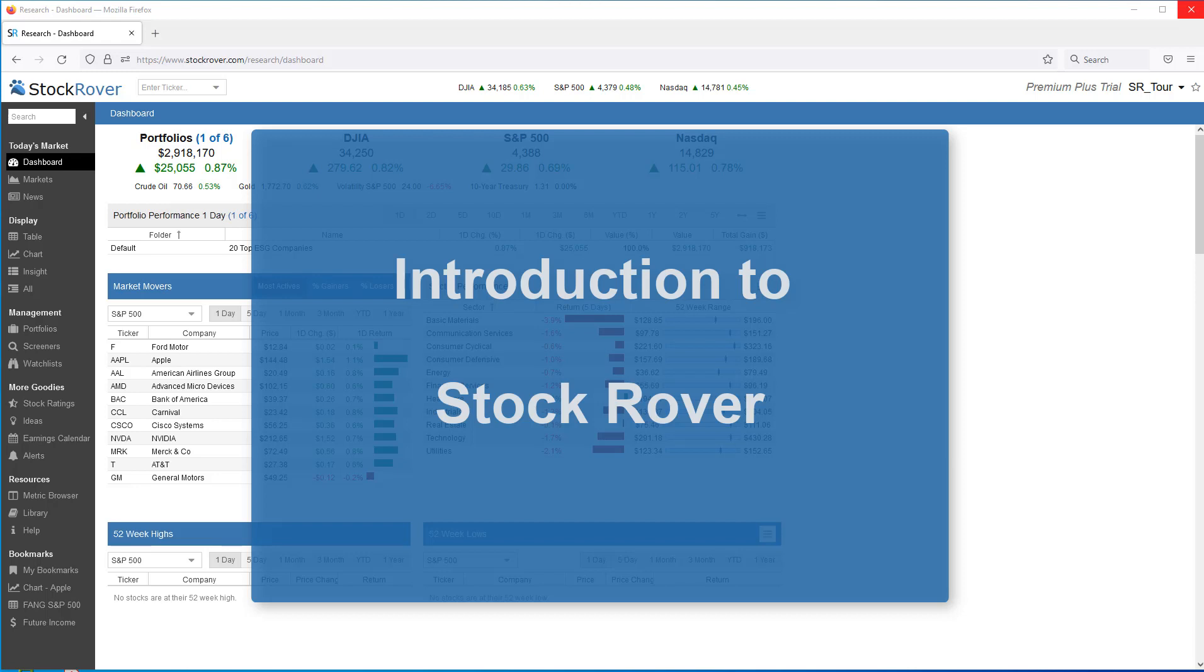This is Ken Leone, Vice President of Marketing here at Stock Rover. In this video, I'll focus on Stock Rover's key features and capabilities. As we'll see, Stock Rover is a powerful investment research and analysis tool.